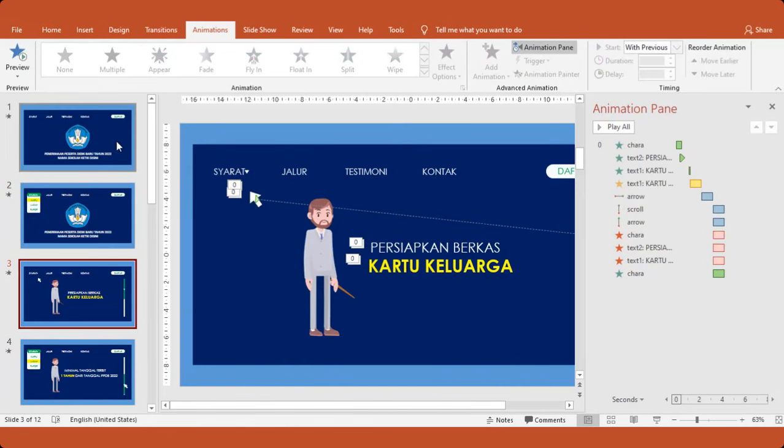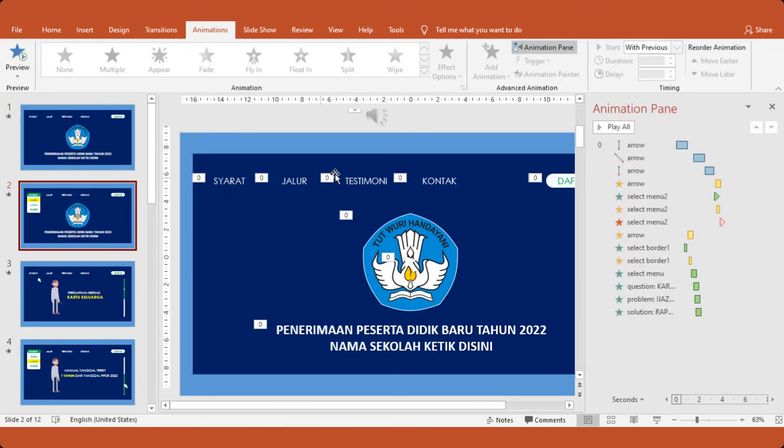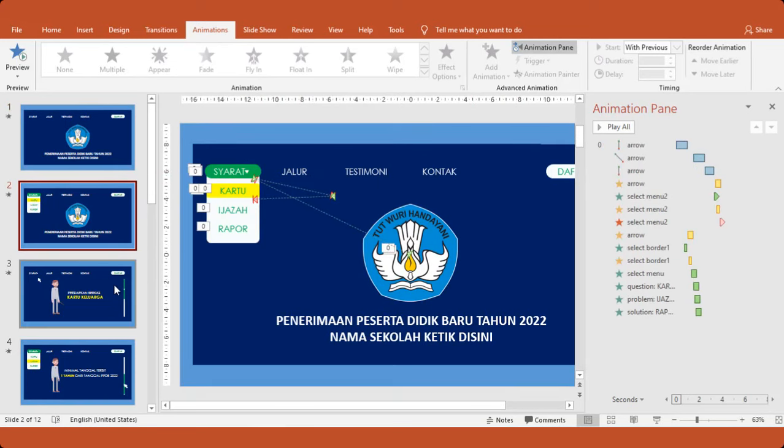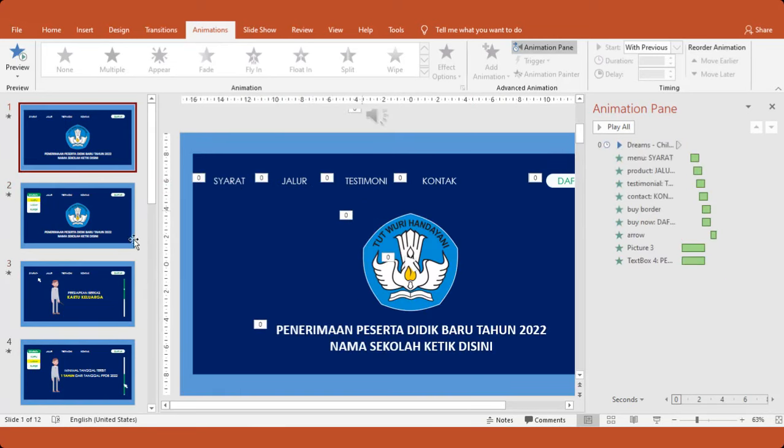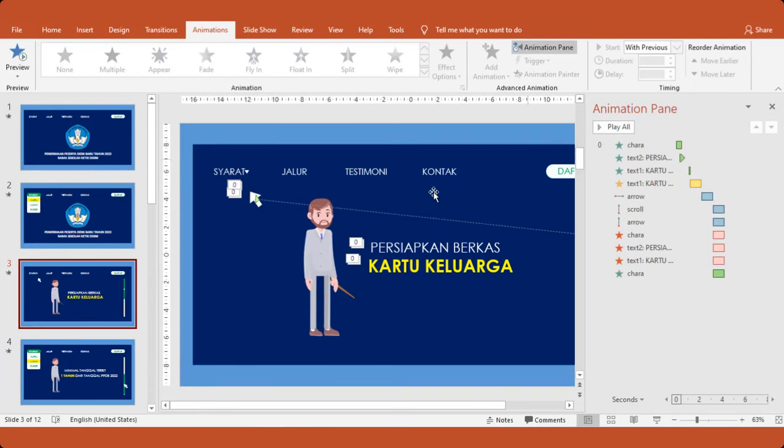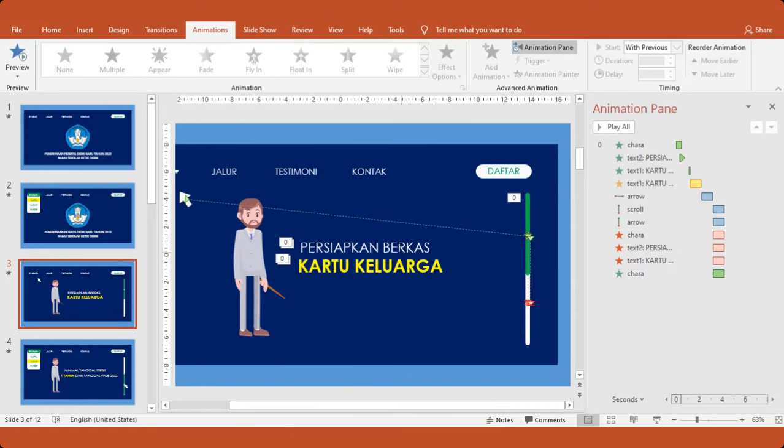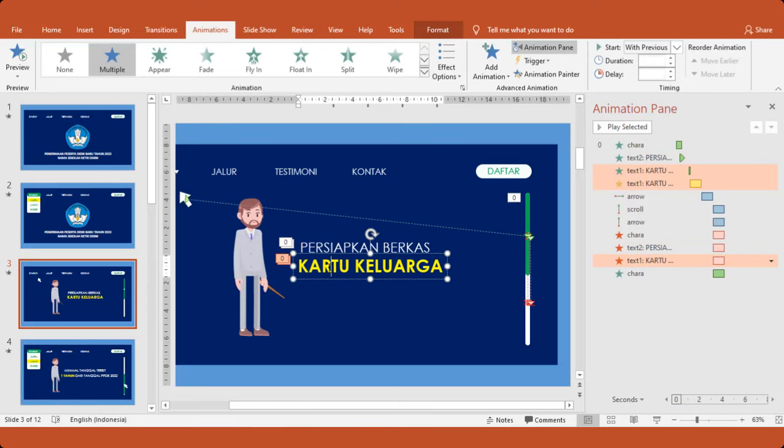Oh iya, jangan lupa. Jika formatnya diganti, maka slide kedua, ketiga, dan slide seterusnya harus diganti juga. Di slide ketiga, kita cek. Ini ada text-nya. Persiapan berkas. Ini untuk keluarganya. Kemudian ketika kita akan mengganti, di slide keempatnya.